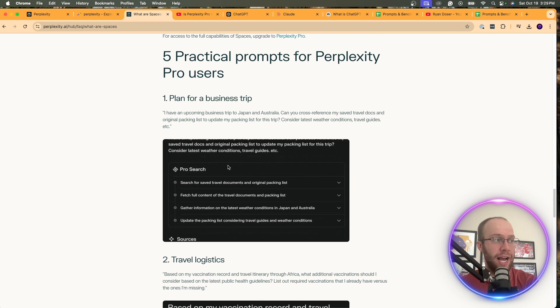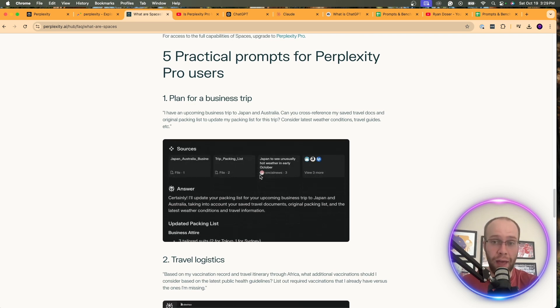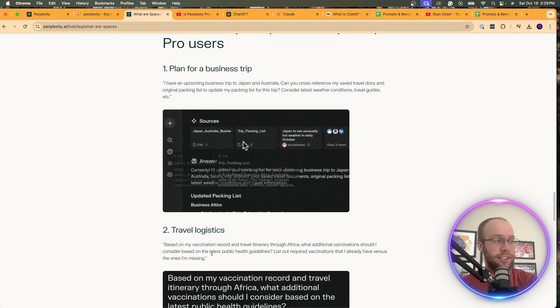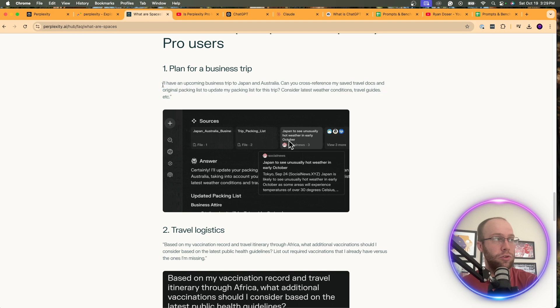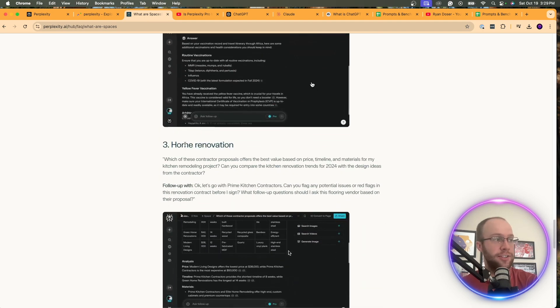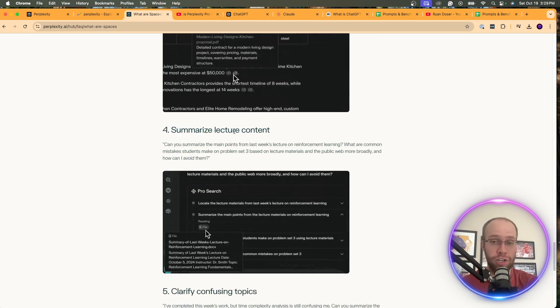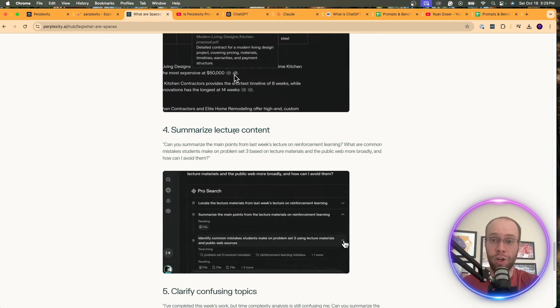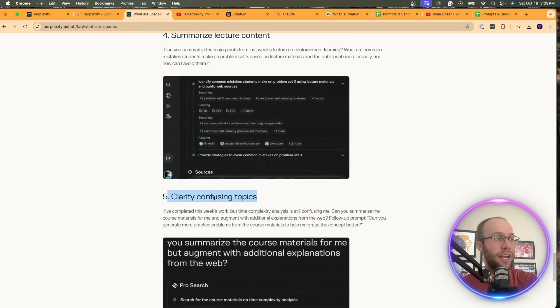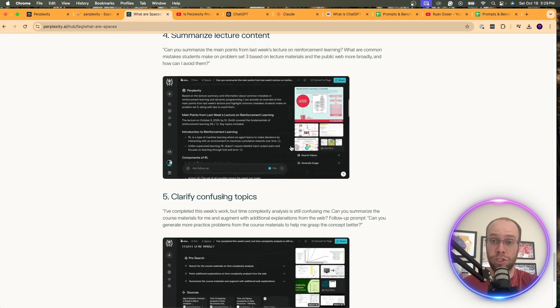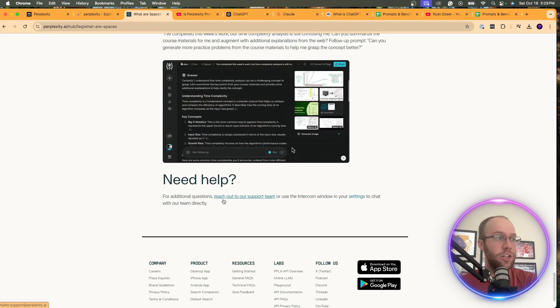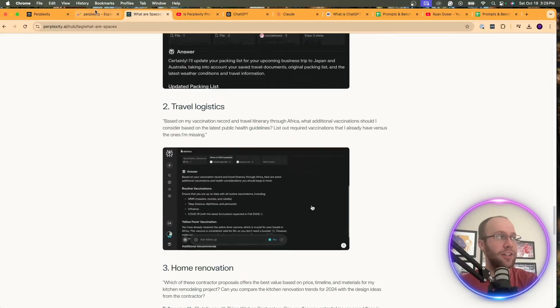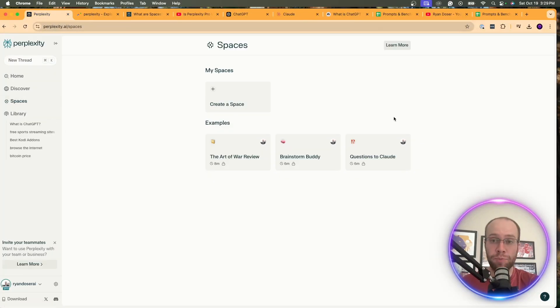So it gives you these real-world applications where you can use these spaces for. Planning a business trip, and it has a little demo walkthrough of how that would look like. Travel logistics, and it includes all these prompts you can use as well. Home renovation is another good one. Summarize lecture content, similar to Notebook LM. Clarify confusing topics. You can use ChatGPT or Claude to do that as well. So I just wanted to call that out here, but now let's actually dive into Perplexity and create a space, and I'm going to walk you through how I do this.